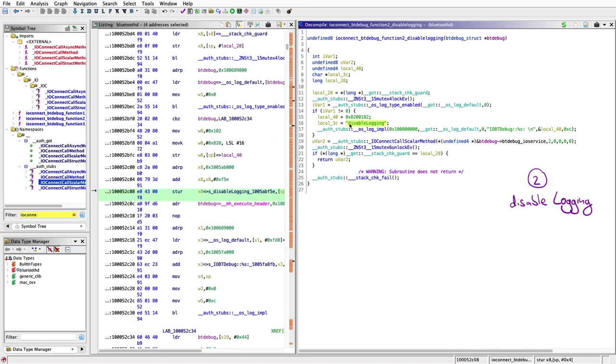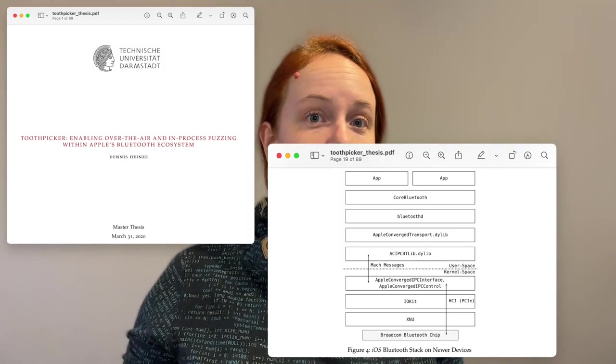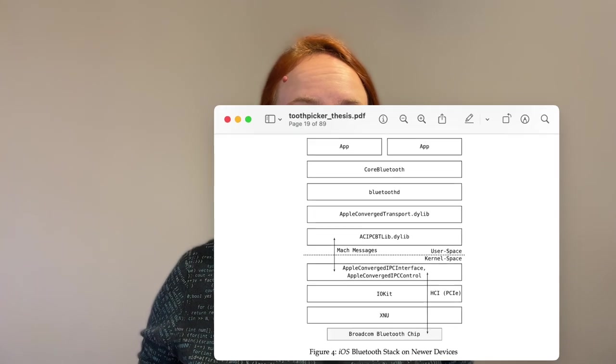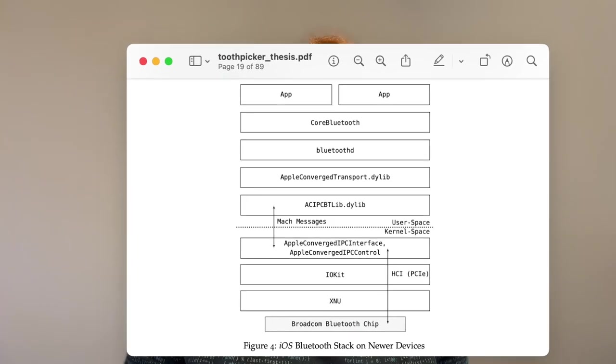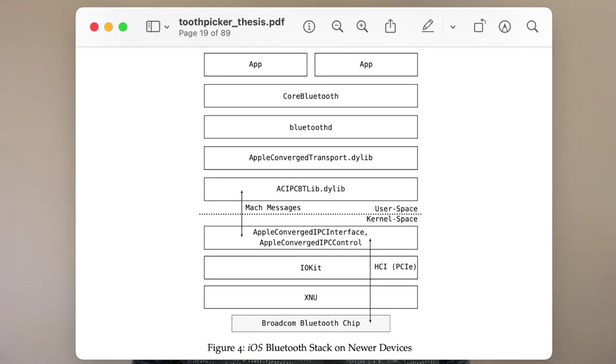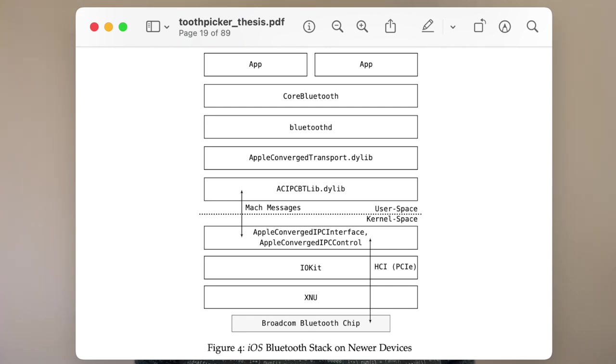Now I talked a lot about debugging but I haven't answered how traffic is actually handled by the Bluetooth daemon and drivers below. Dennis answers a lot about this in his thesis about the iOS Bluetooth daemon as well as other Apple-based stacks. In the following I'm going to cover the most important basics to understand how it works on recent iPhones.